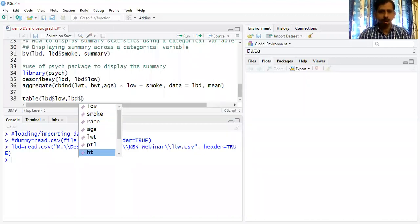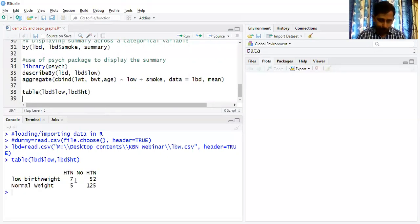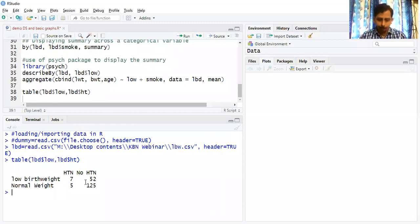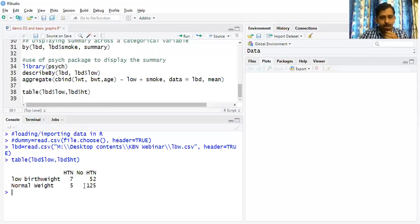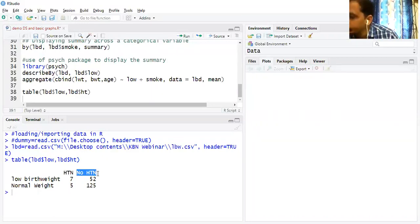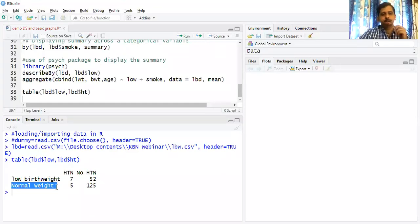We're building the cross tabulation across LBD and hypertension — low birth weight of babies and the mother's habit of hypertension. This is the total cross tabulation, where you can see the counts pertaining to each category. If the mother has hypertension, the number of babies with lower birth weight is seven. If the mother doesn't have hypertension, the majority of babies have normal weight.